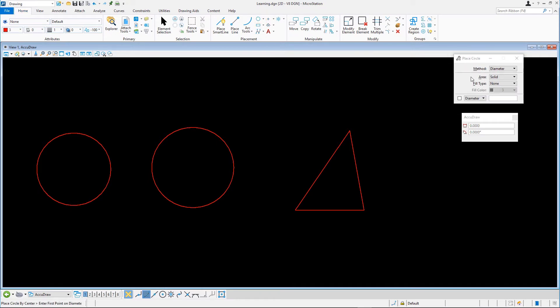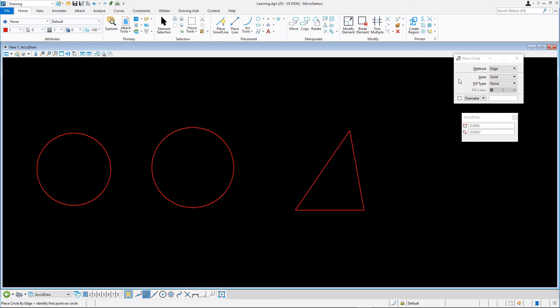This will allow us to define the circle with three data points that pass through the circle's circumference. In the AccuSnap window, double-click on the Tangent Snap. We'll need this to place the circle tangent to all three sides of the triangle.